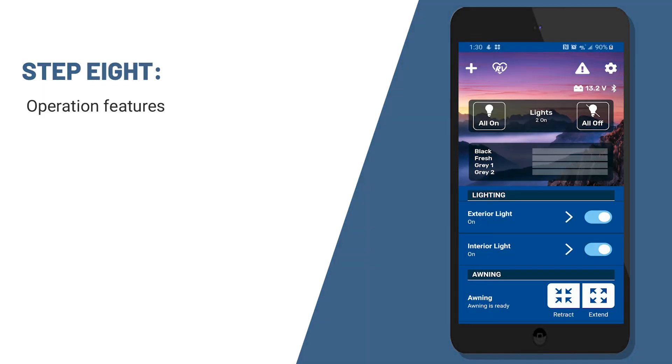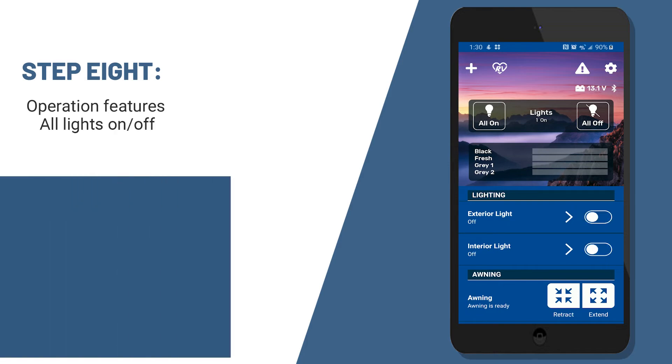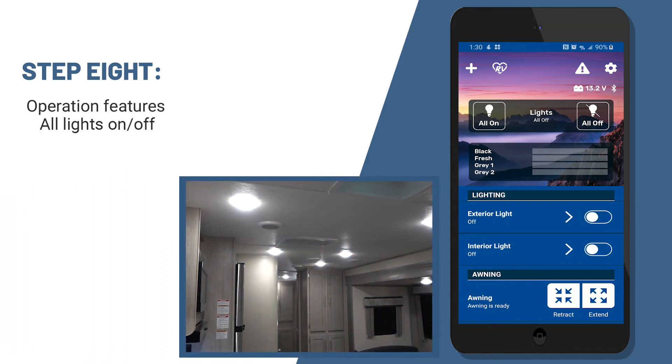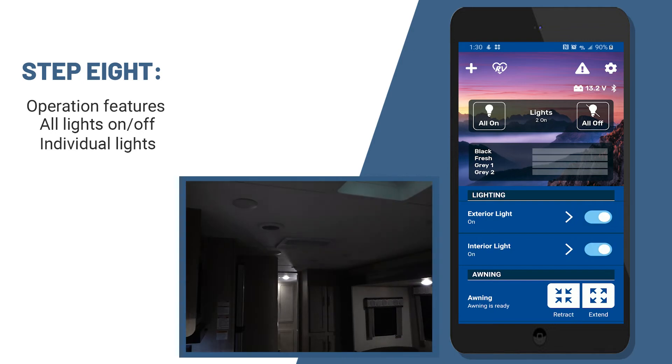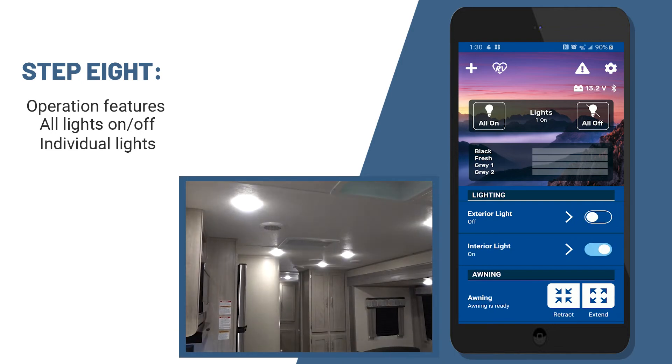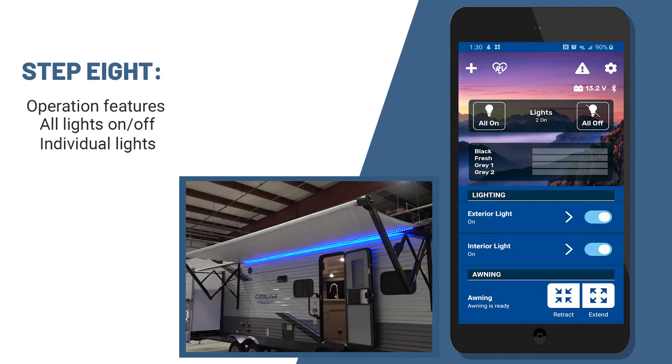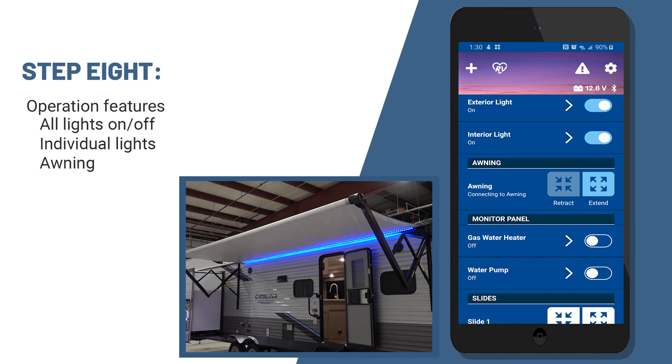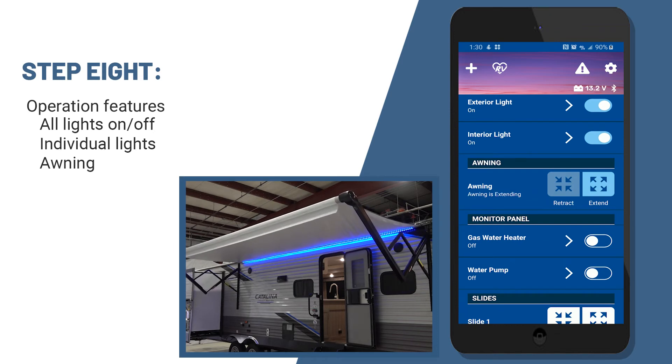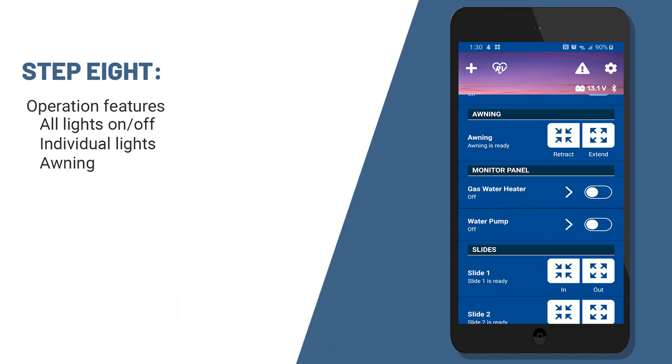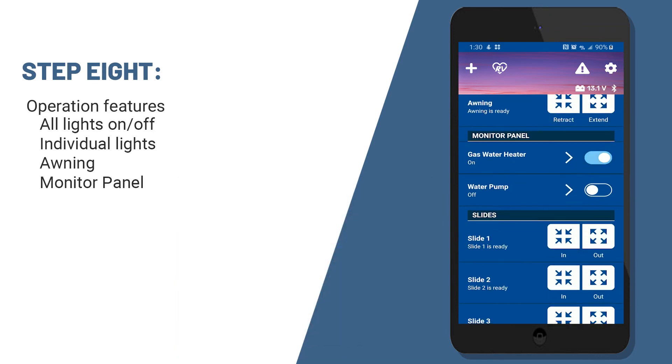I'm going to show you some of the operations of your OneControl app. So one of the first things that you can do at the top, you'll see the all lights on or all lights off tab. You can turn on individual lights. And then you'll be able to move your awning in and out. Also, you have access to operate the water heater and water pump in the monitor panel section.